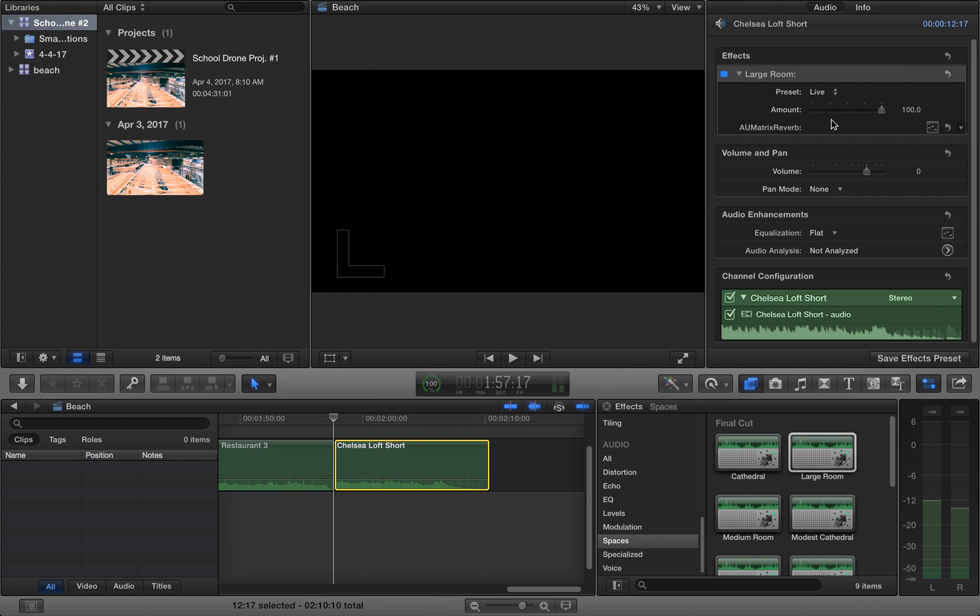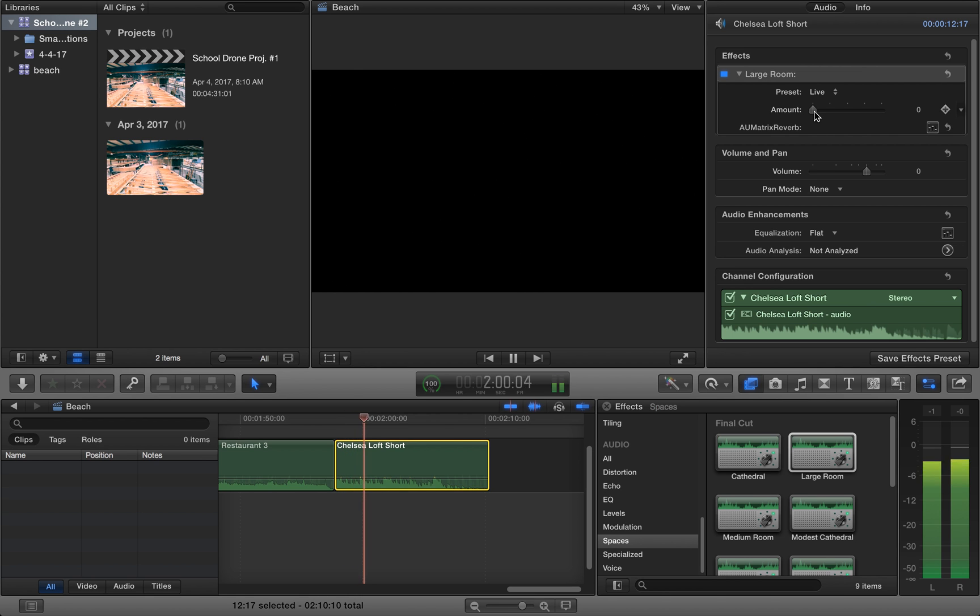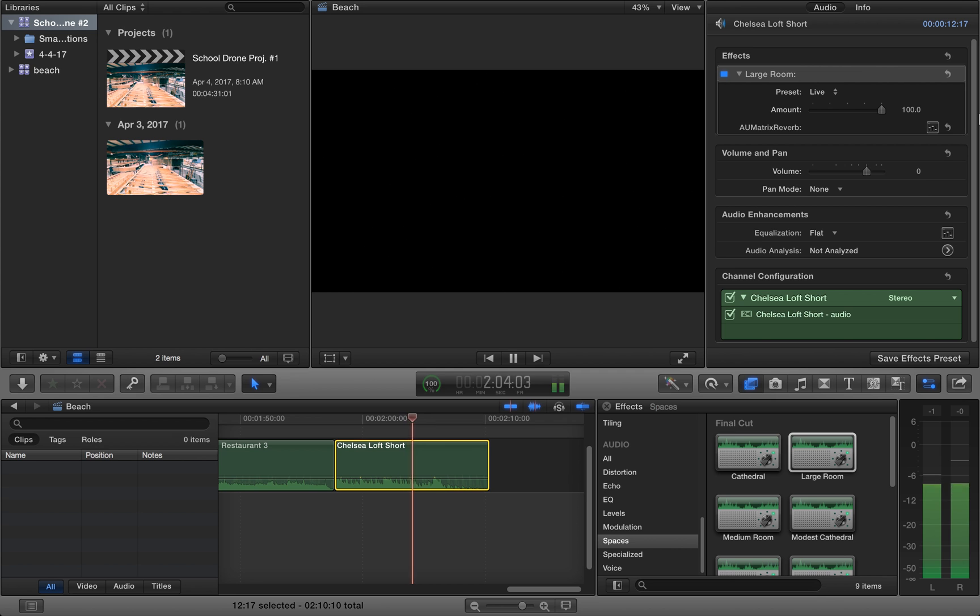Or it could just be this guy jamming out. And then you take a shot from another room and it's like a big room. And then bam, it looks like that. Really cool effect.